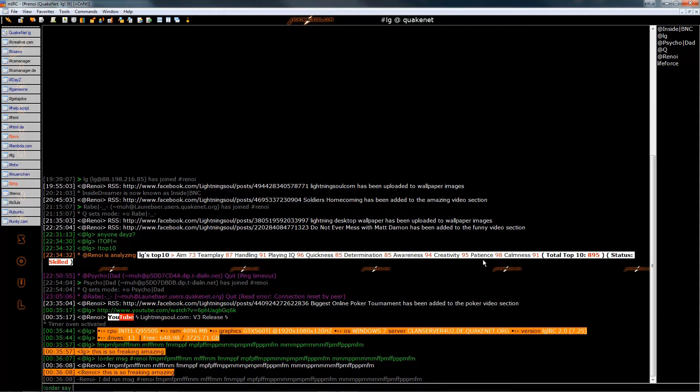So you can just talk in the Kenny language easily. There's lots of stuff that you can do with IRC. You almost have unlimited options.